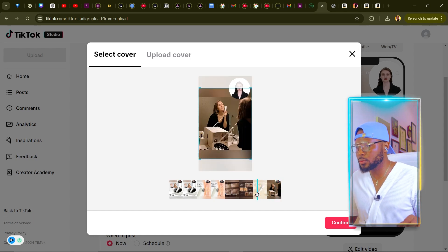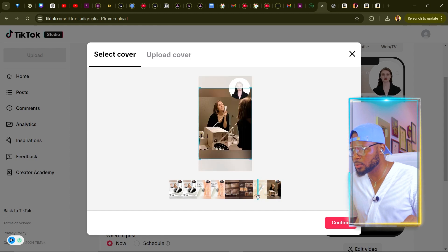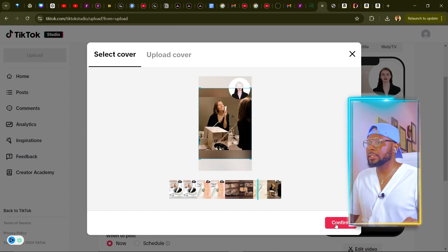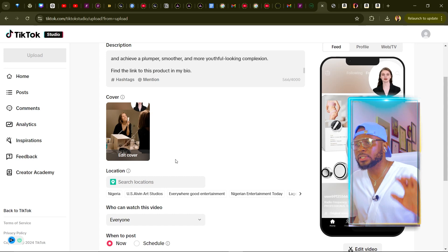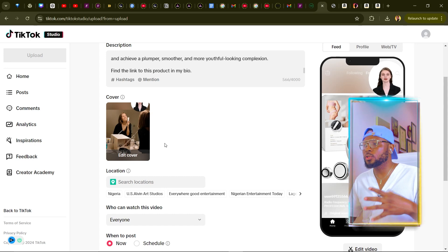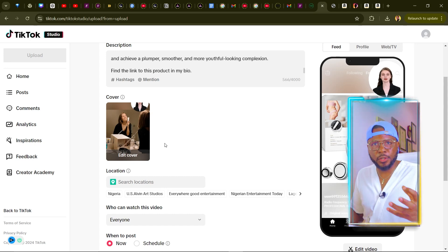Then you're going to edit the cover. If you want to edit the cover, choose something that's going to be catchy and make people want to click on the video. Look for something catchy and click confirm. Make sure you always change the cover and pick something that's going to make people want to watch the video. Now the next thing we're going to do is add our hashtags.